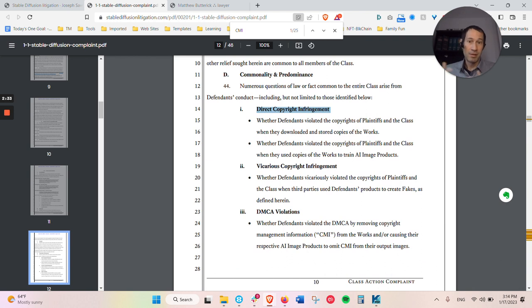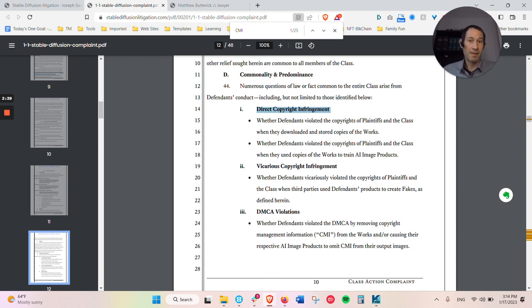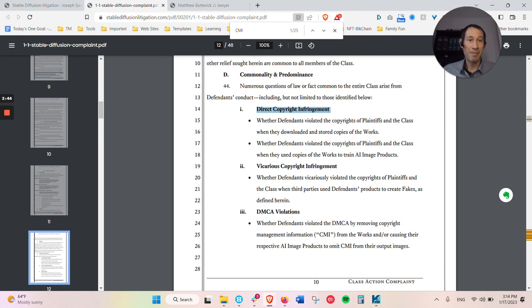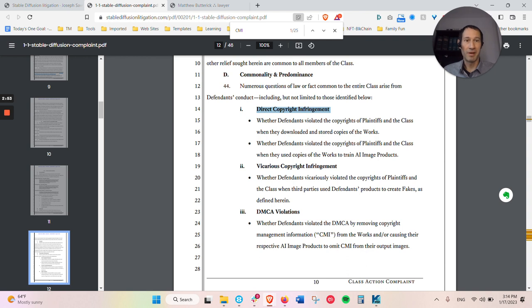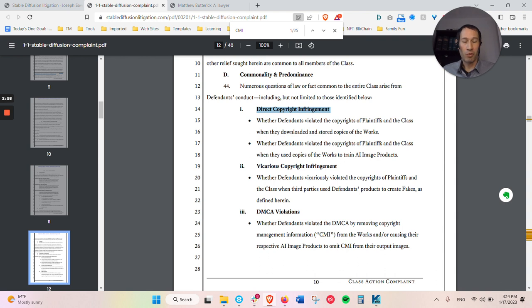Then they're also saying that it's vicarious liability. And what they mean there is that the software is allowing others to make infringing copies of the originals. And they're going to have theories here that these are considered derivatives of the originals. So anytime you change an original work, whatever you change of it is considered a derivative.